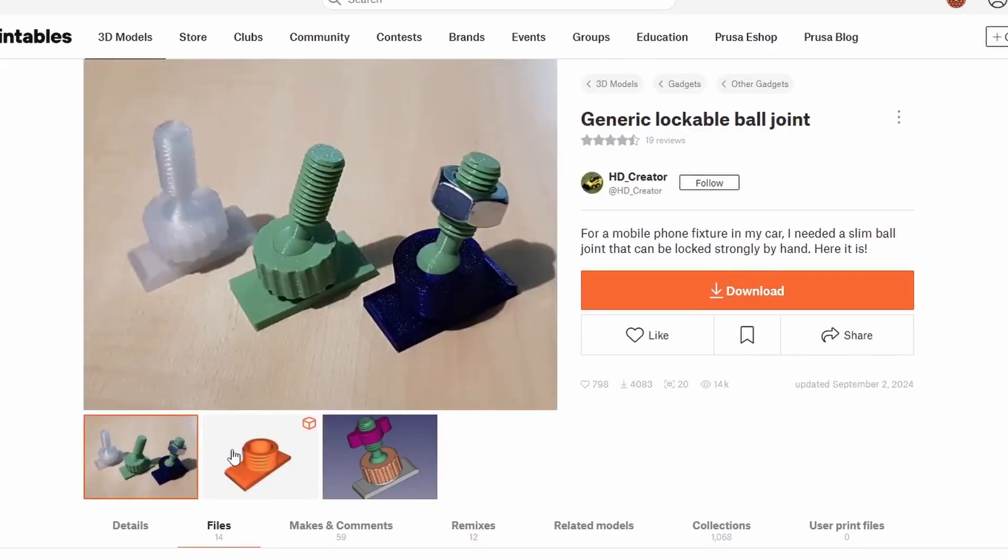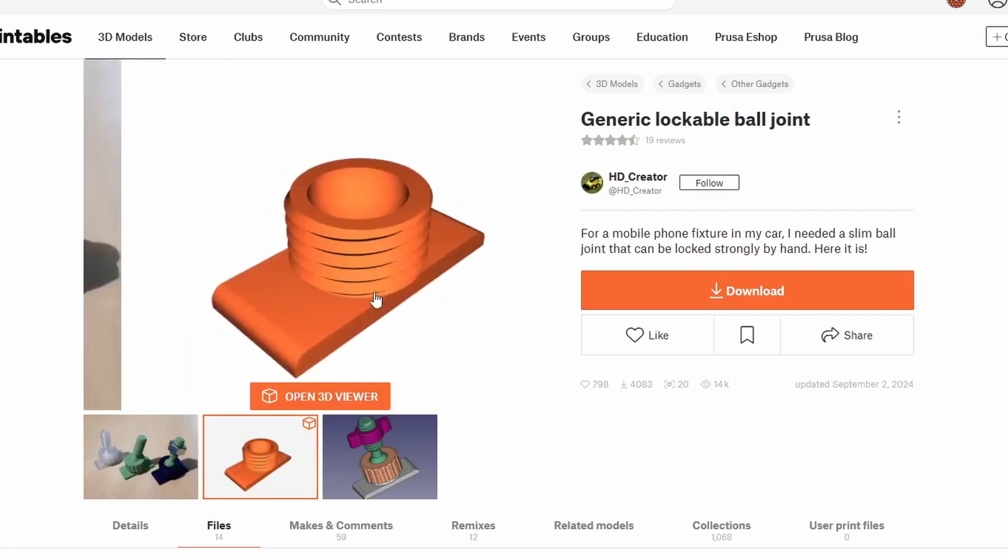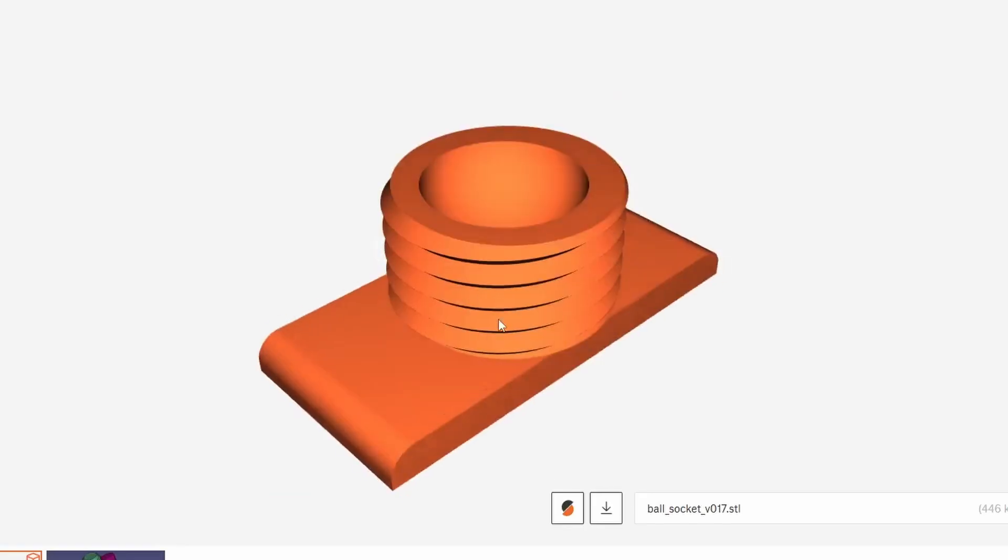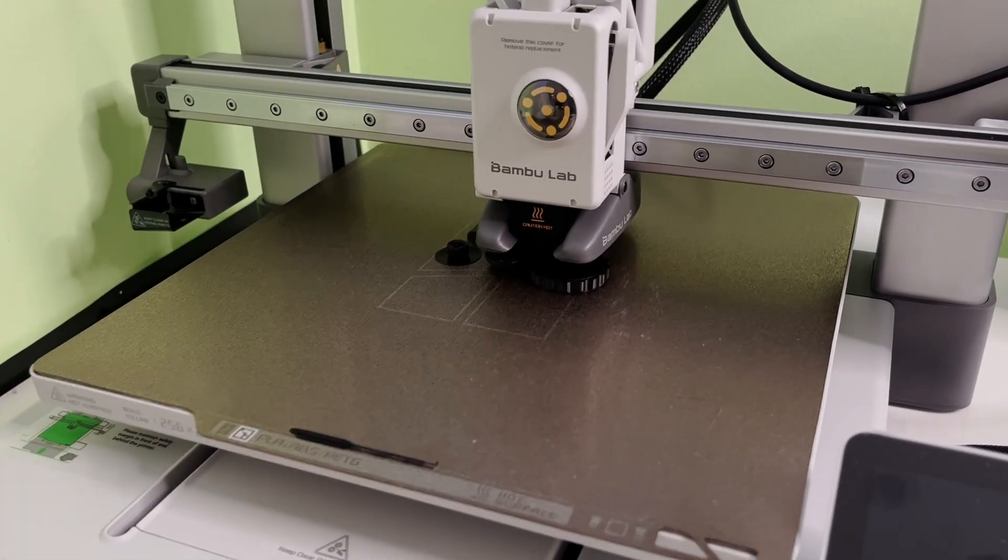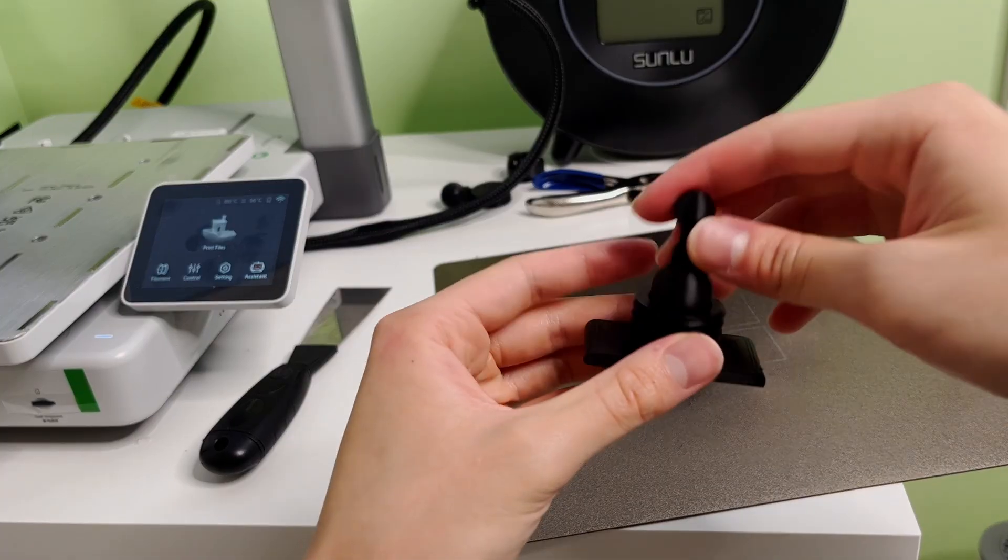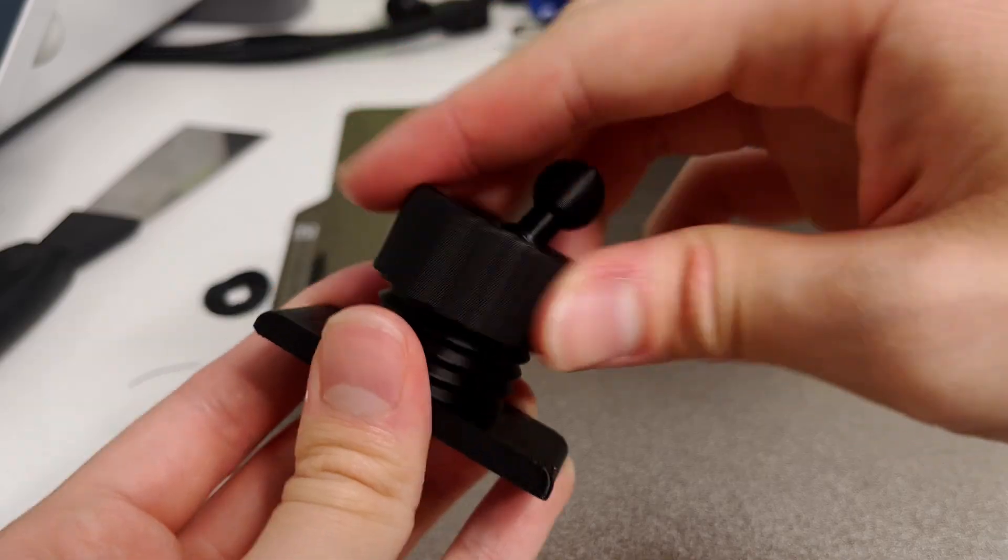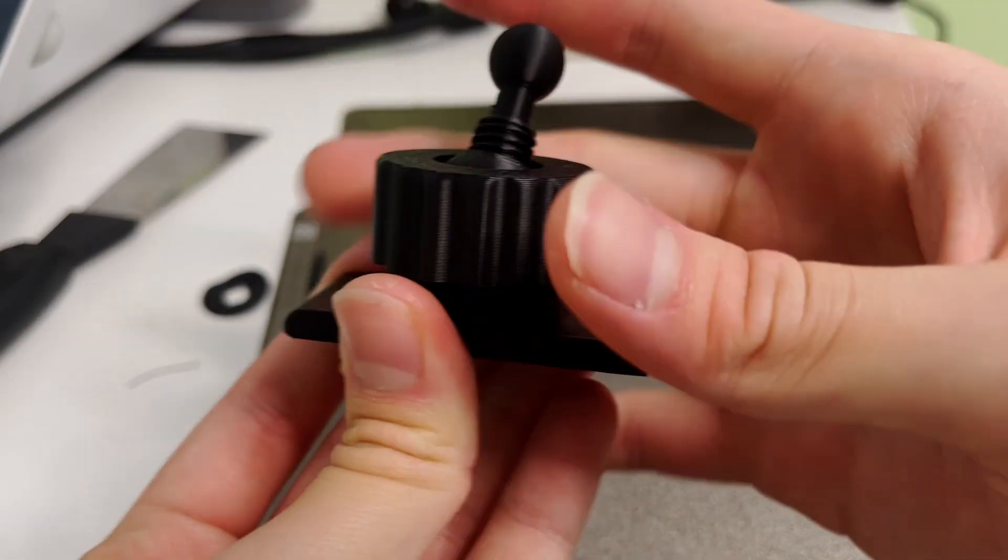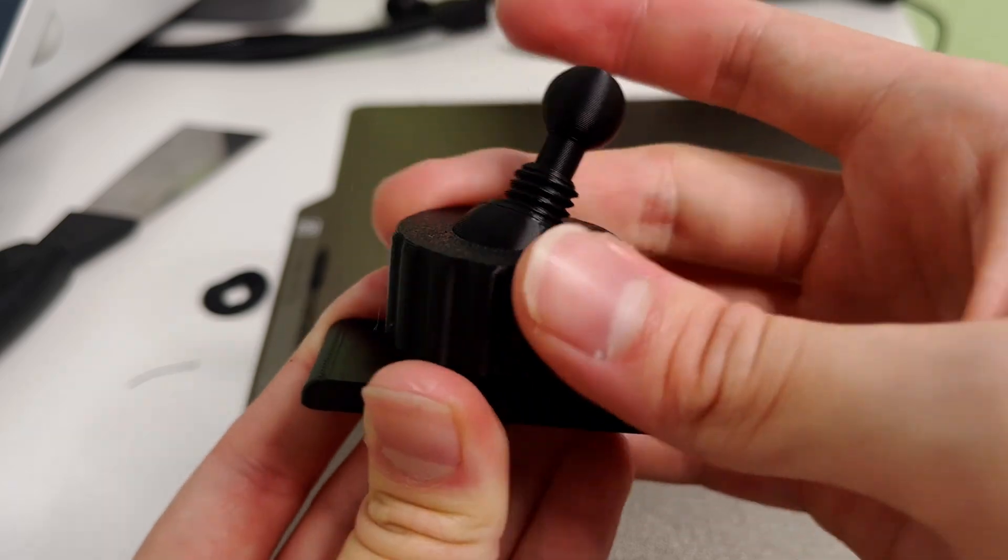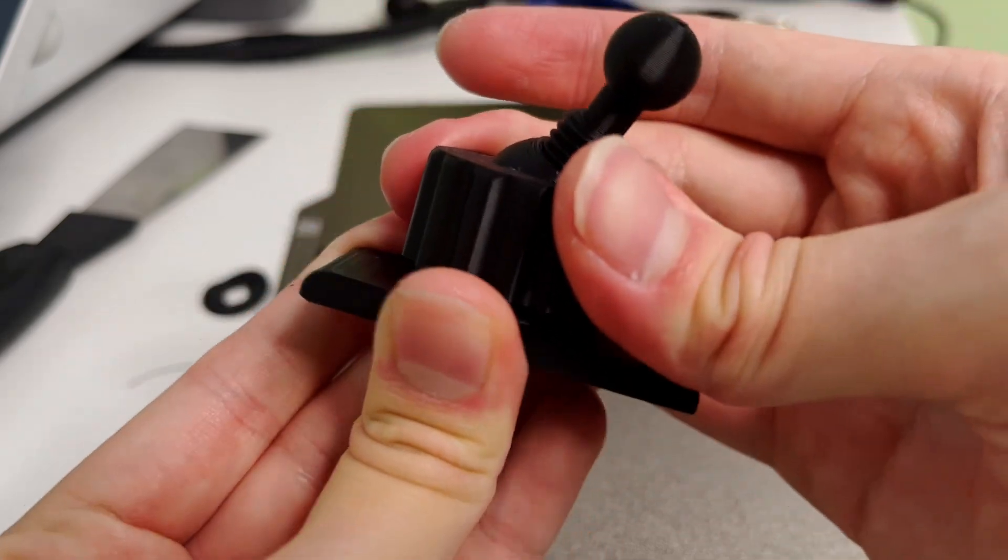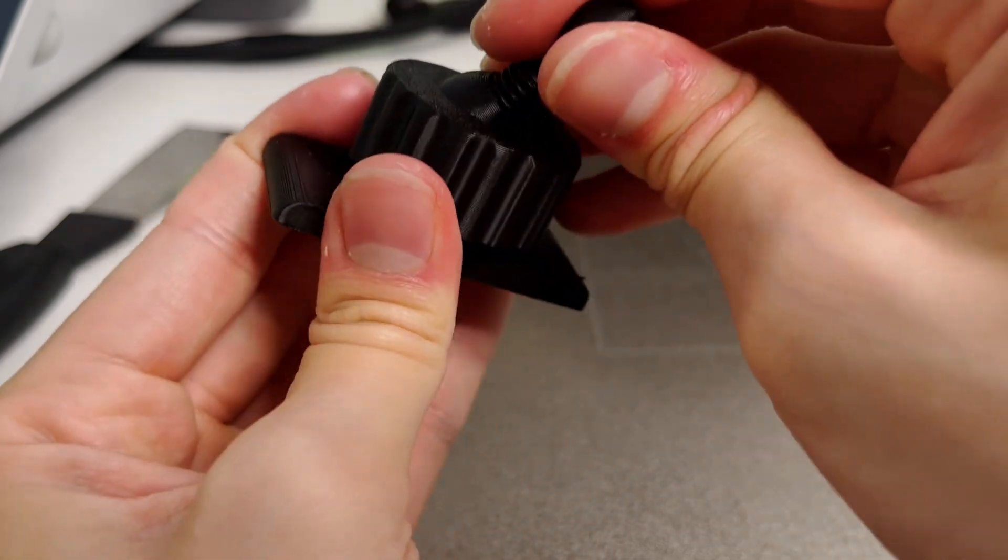I was curious if anyone else tried to make some mechanism like this before, and someone actually did. So I printed their design to see if it actually works, and it was very good at keeping the ball in its place by having the top cap screw down into the bottom piece until it tightens onto the ball itself. No need for bolts either, so it's actually quite ingenious.